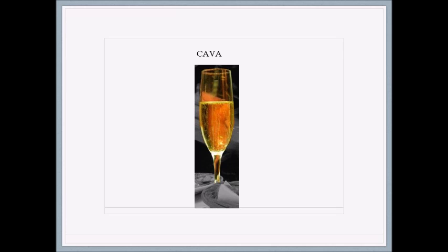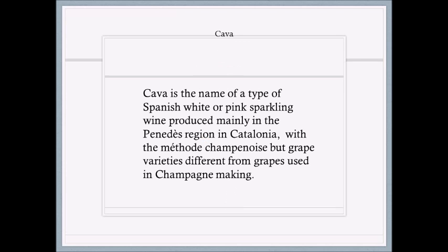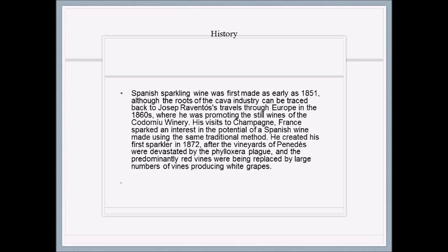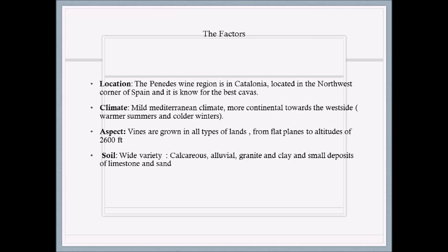Varietals of Priorat — red: Garnacha, Cariñena, Cabernet Sauvignon, Merlot, and Syrah. For white: Garnacha Blanca, Macabeo, Pedro Ximénez, and Chenin Blanc.